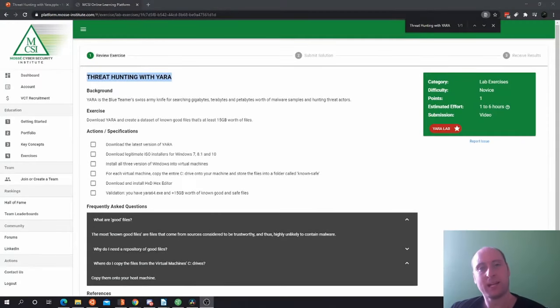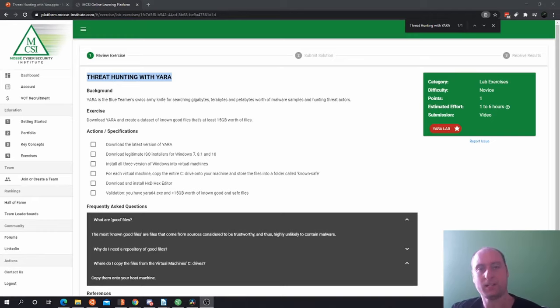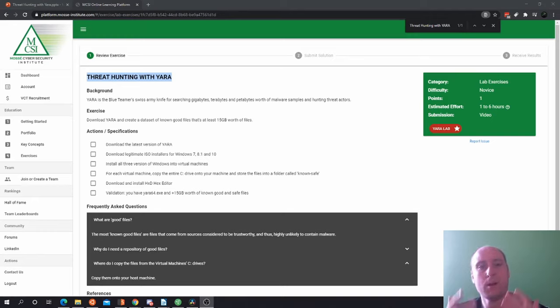Hello, it's Blake Jacobs here and I'm an educator at Mozo Cyber Security Institute. Welcome to this lesson on threat hunting with YARA.